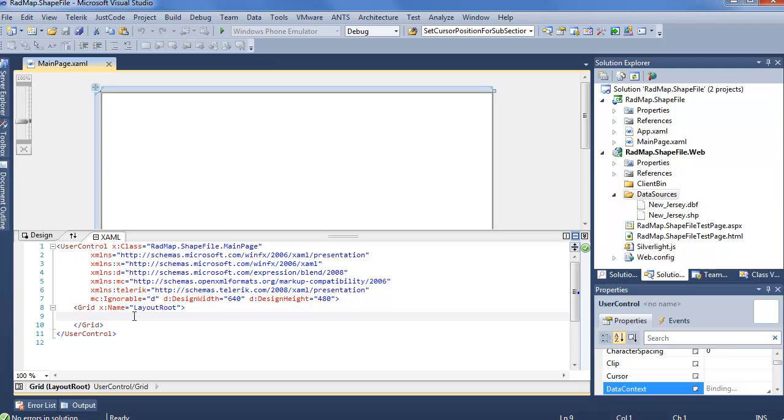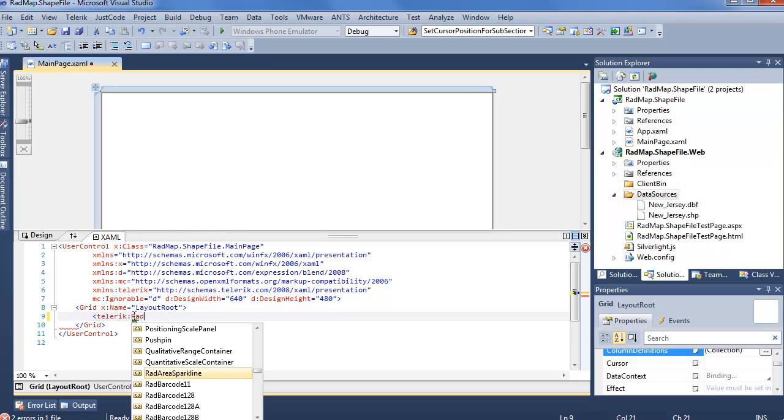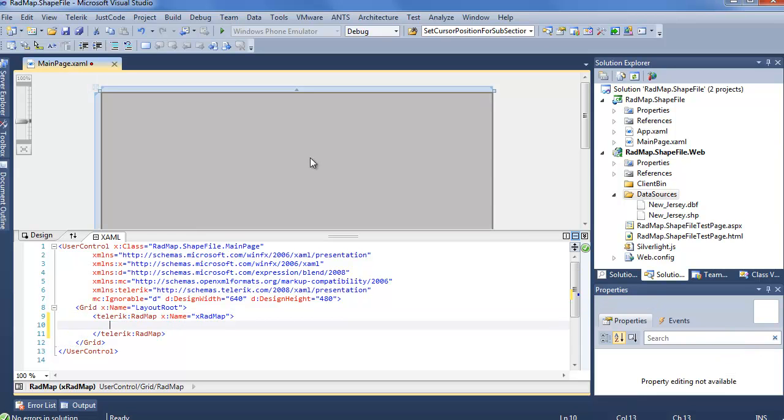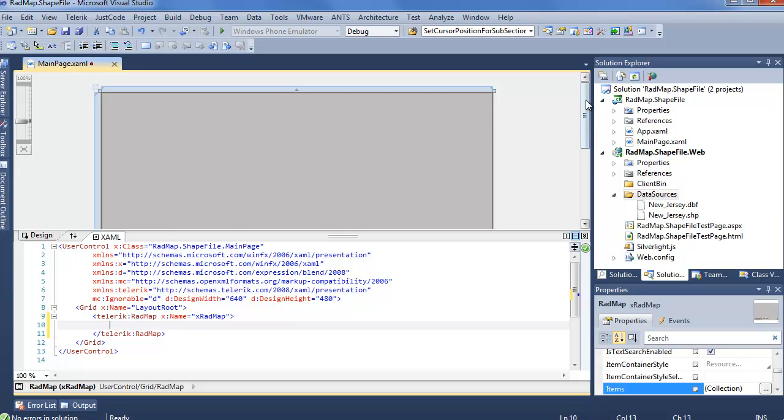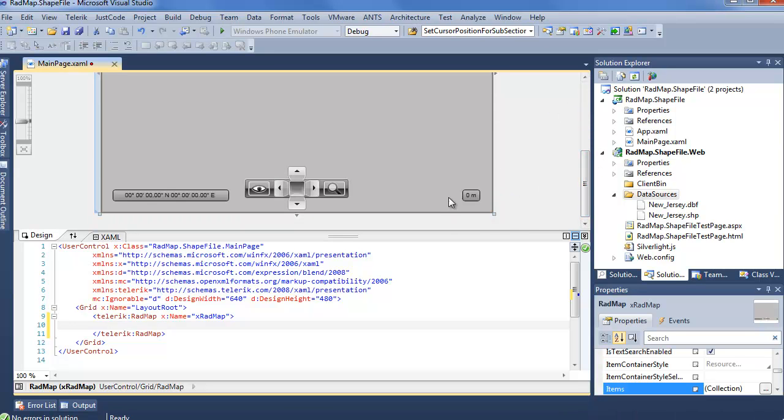Of course, the first step, we're utilizing the Telerik namespace. And we add a RadMap to our page, give it a name, xRadMap. Close that up and we'll see the designer will pop in with that all too familiar gray, letting us know that we do have a RadMap going here.